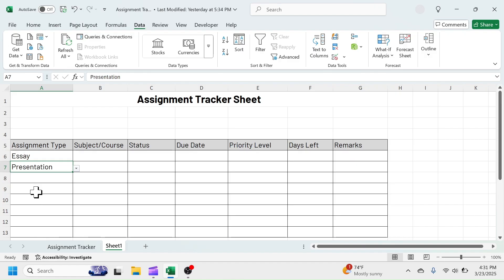Following the same method, create drop-down selection menu in Subject, Status, and Priority Level columns.